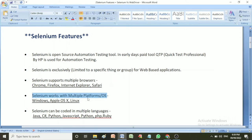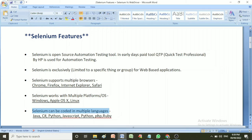The next important feature of Selenium is that Selenium can be coded in multiple languages. We can code in multiple languages and run the script in Selenium to automate web applications. Different languages like Java, C#, Python, JavaScript, PHP, Ruby, and more can be used for coding in Selenium.